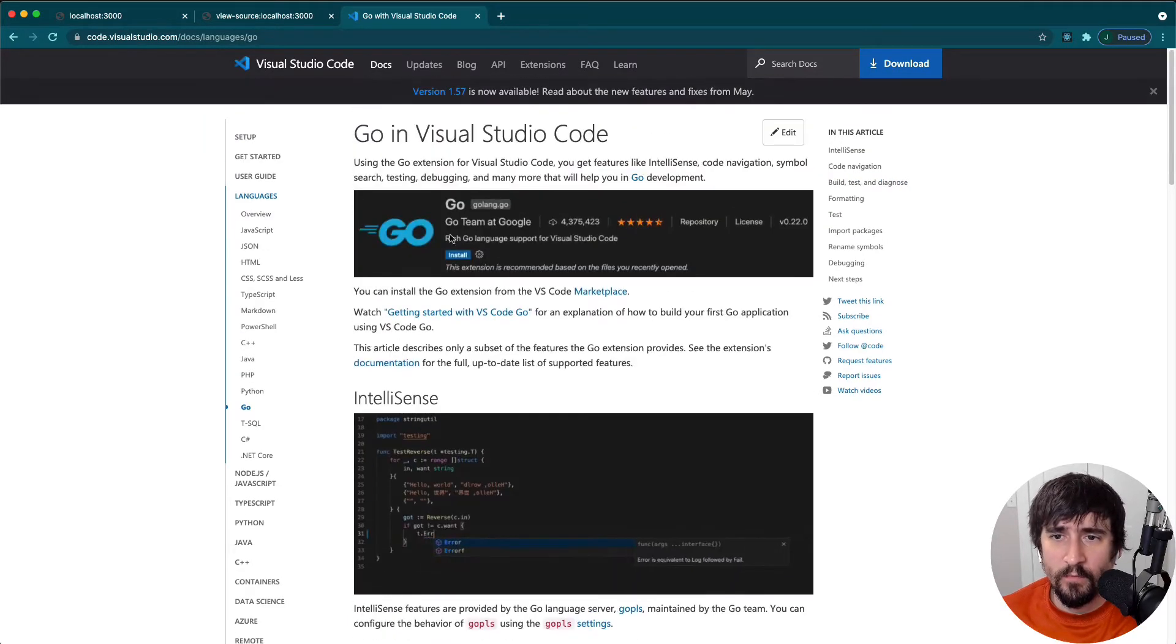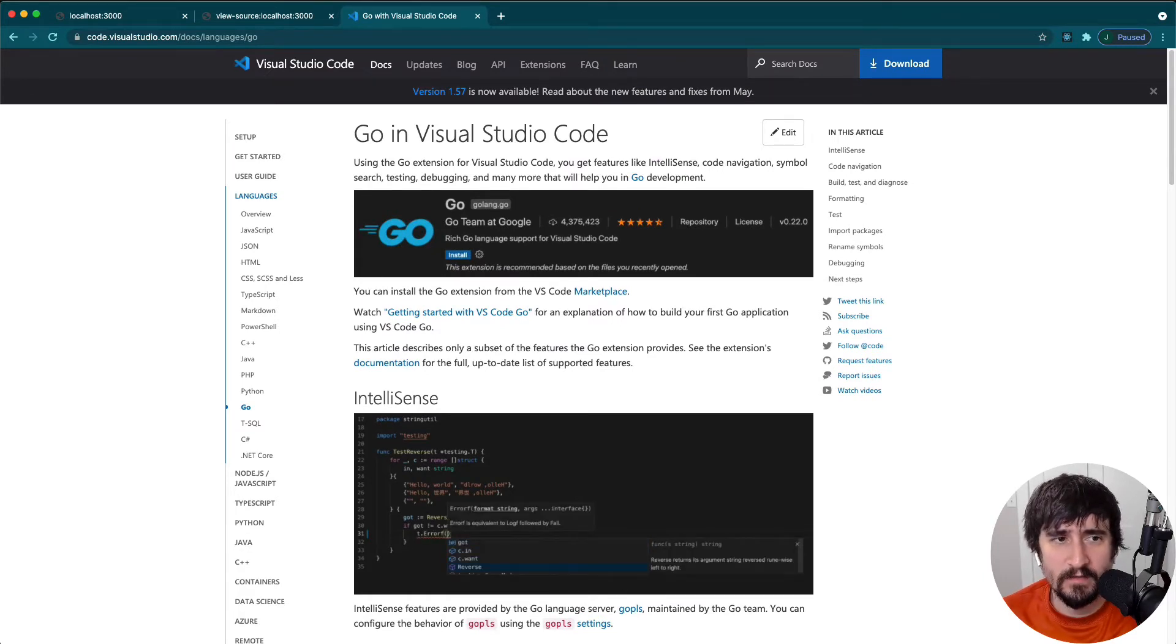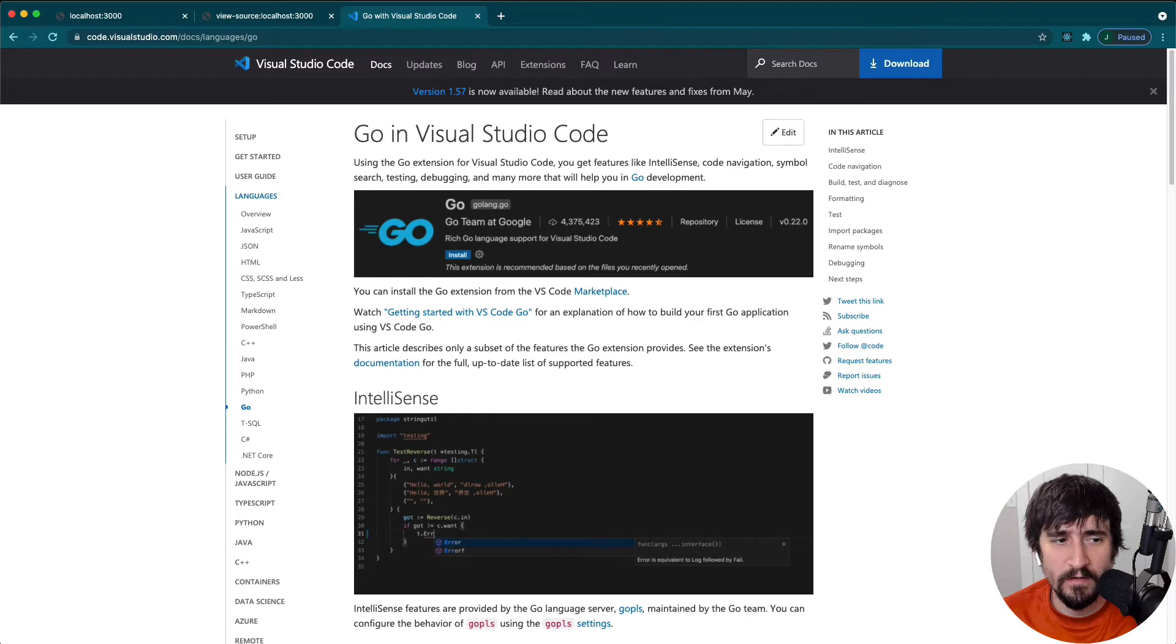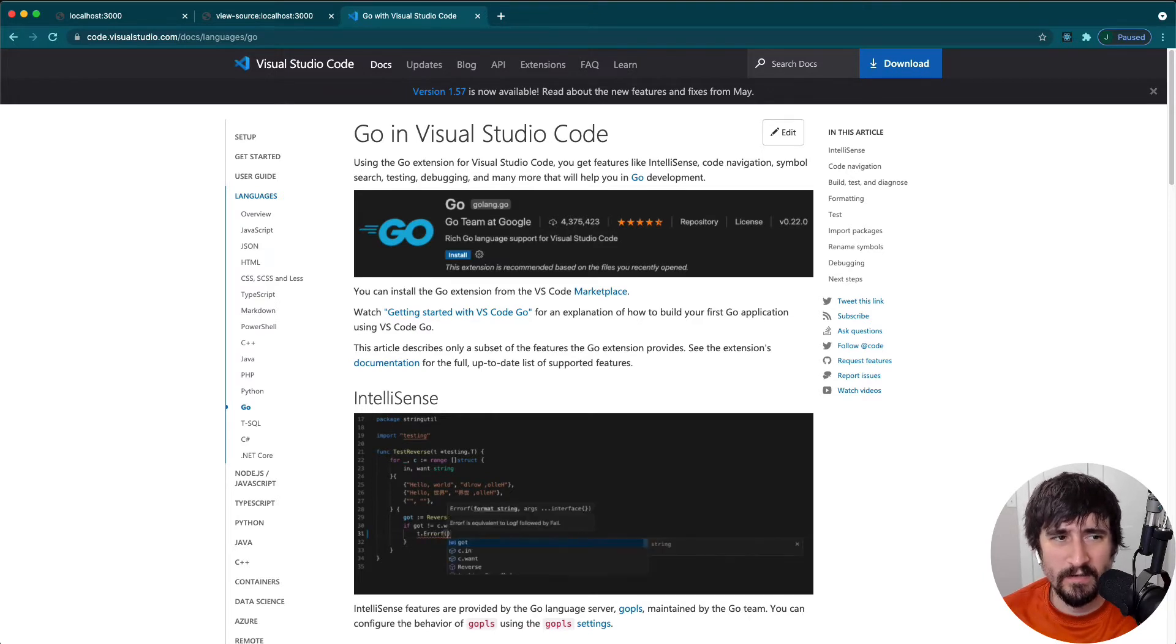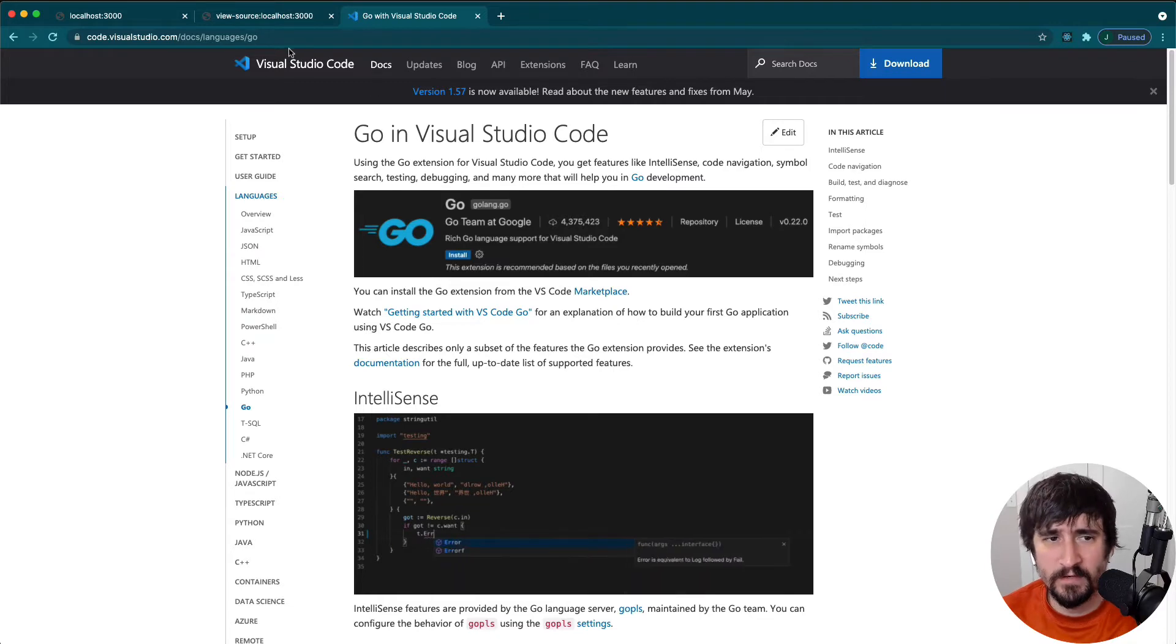It's definitely worth getting your editor set up with auto completion and some of those things whenever you're planning on using it. And I think Goland has all of this set up out of the box. Visual Studio Code, it really doesn't take long to set up, but it's there.